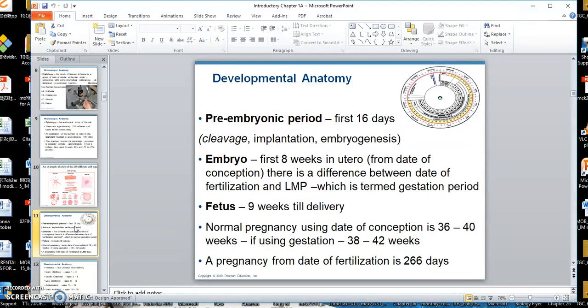Developmental anatomy involves what we call from the start to death, basically. It involves the preembryonic period, which some say is the first 16 days. Then the embryo — the human embryo — covers the first eight weeks in utero, inside the mother's womb. And then the fetal period, basically, in the human is from nine weeks all the way to the time the person is delivered.